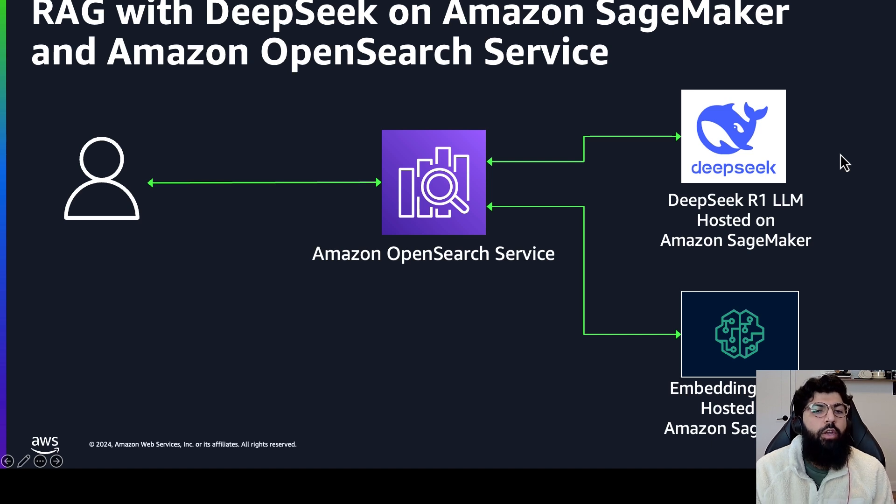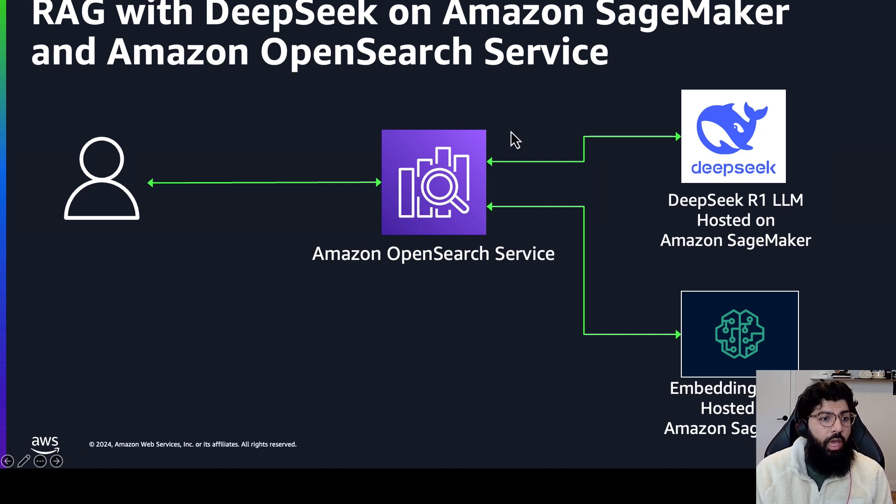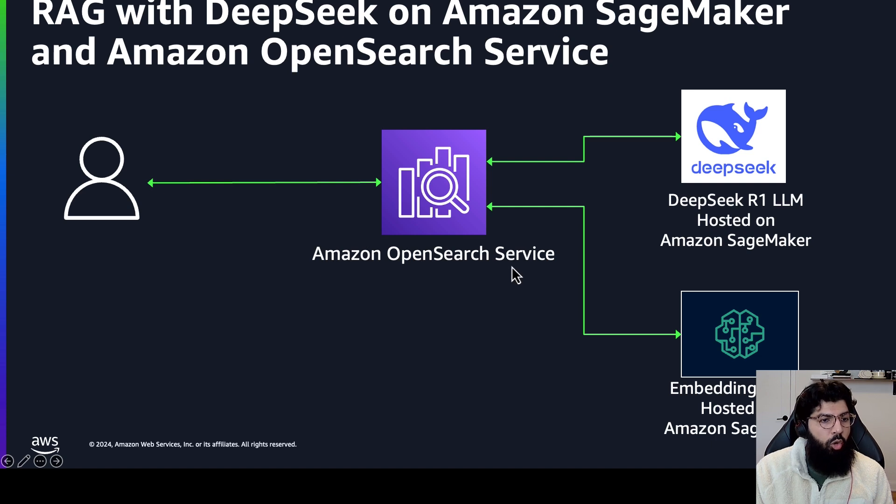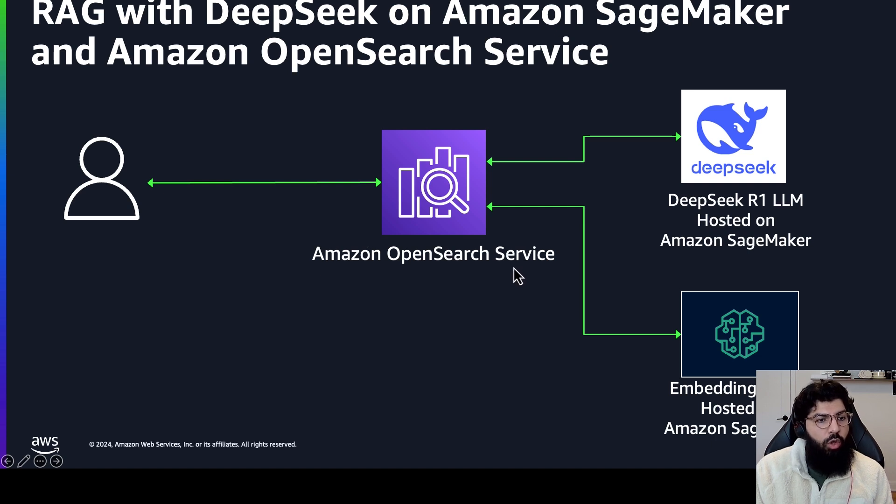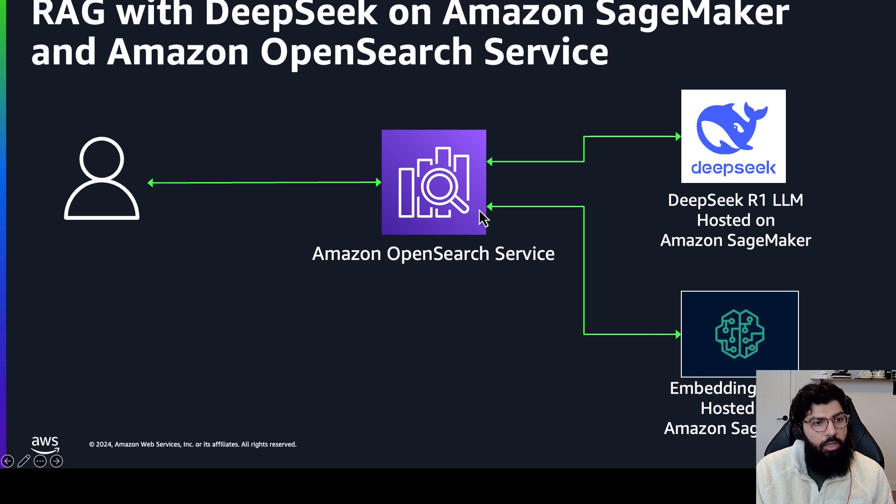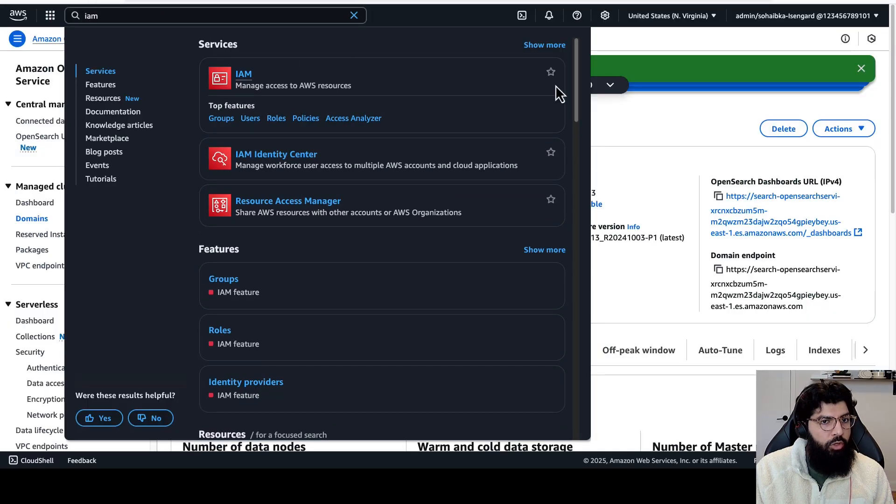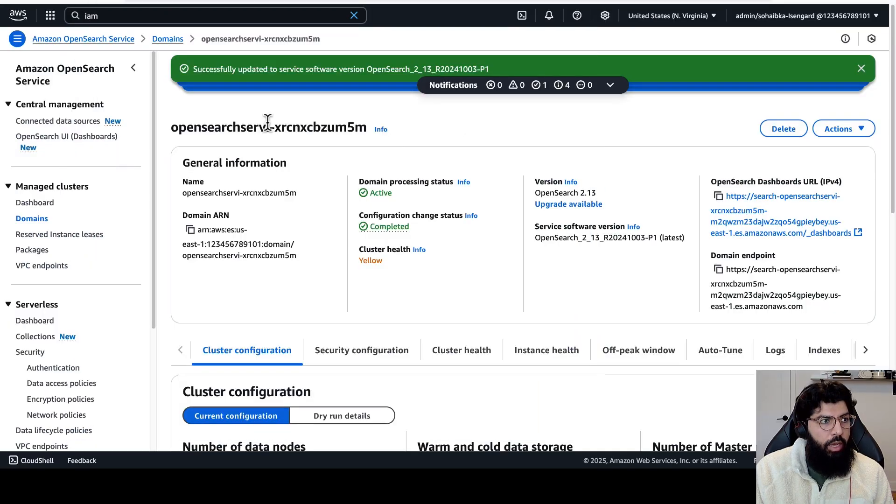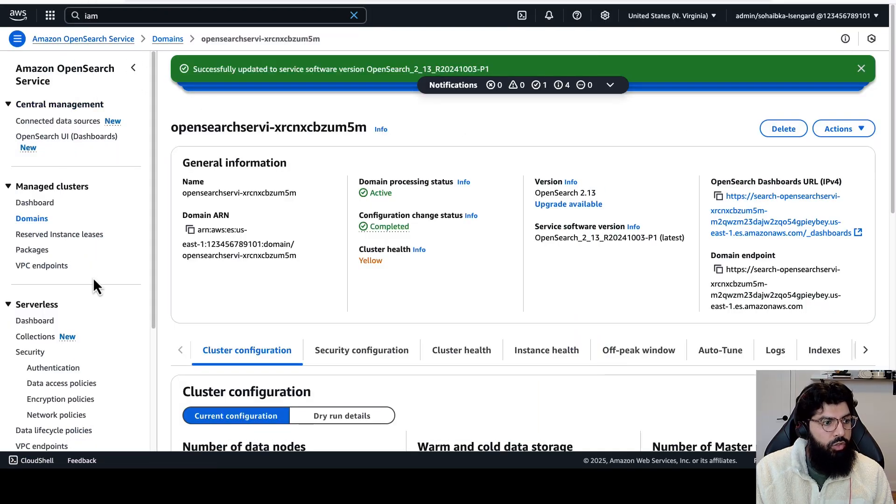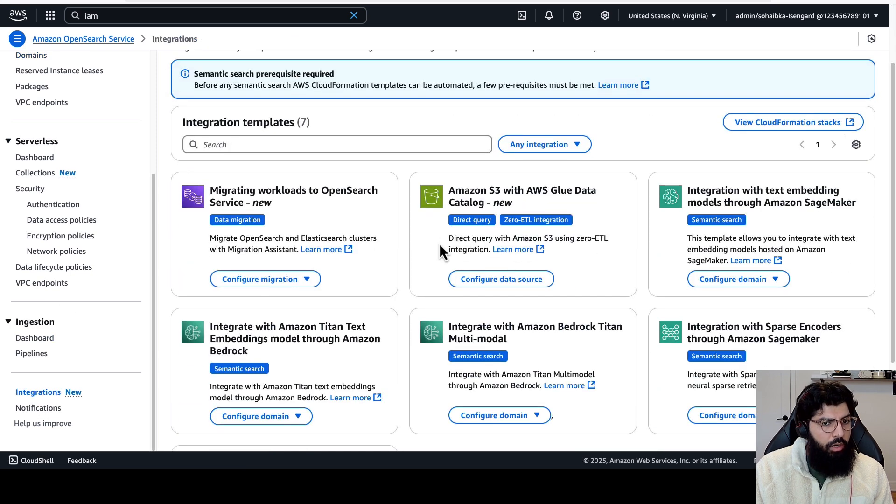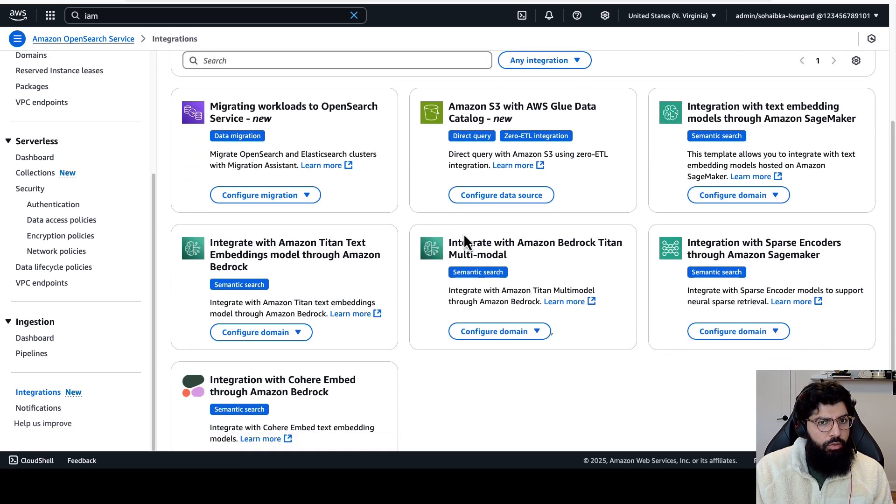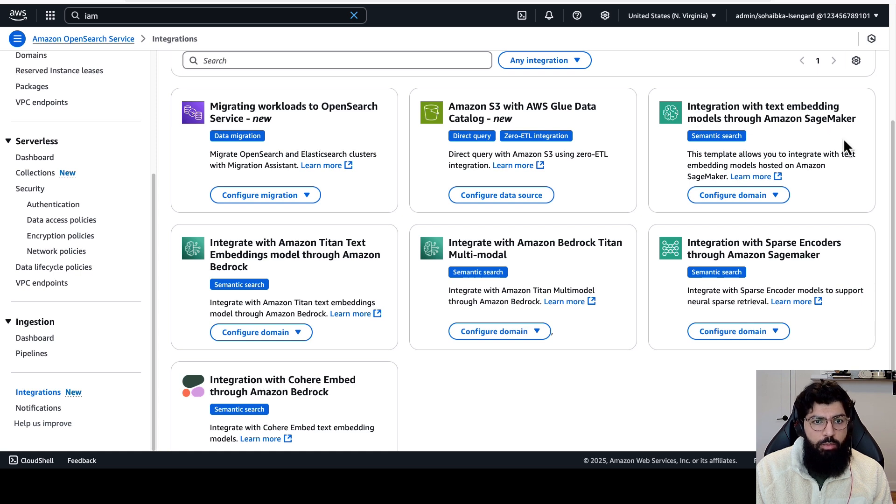Now that we have configured the DeepSeek R1 large language model on SageMaker, and we have connected it to the Amazon OpenSearch service cluster. Now what we need to do is also create a connection to an embedding model hosted on Amazon SageMaker as well, so that we can index documents as vectors into OpenSearch. To do this, I'm going to go back to my Amazon OpenSearch service console. I'm going to scroll down and click on integrations, and under integrations, I'm going to click on integration with text embedding models through Amazon SageMaker.